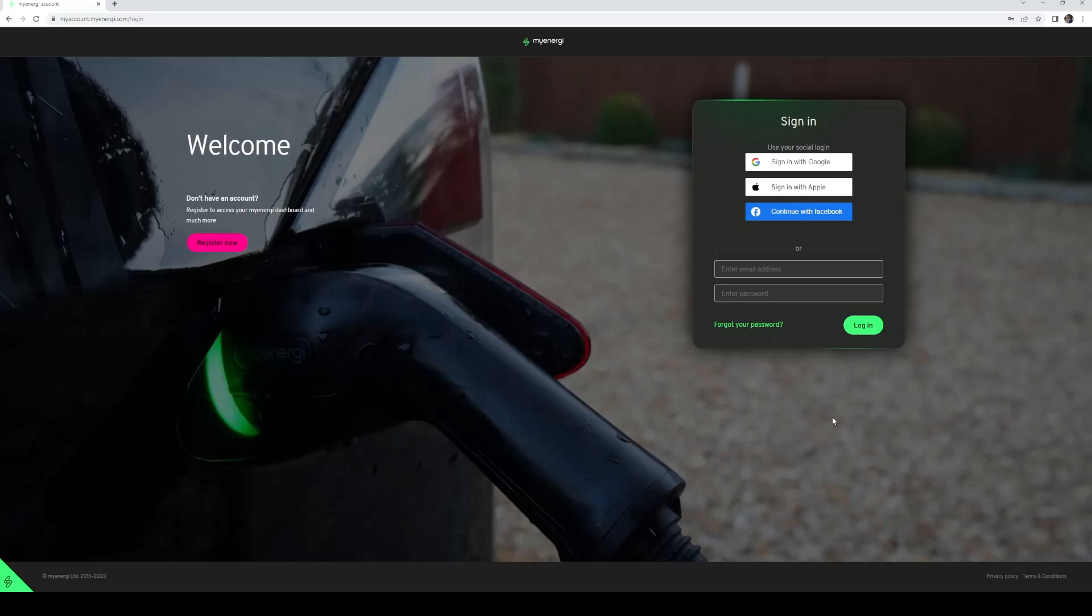To do this, open the My Account page via myaccount.myenergy.com and log in with the same data you use on the app.